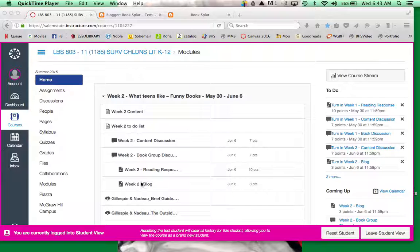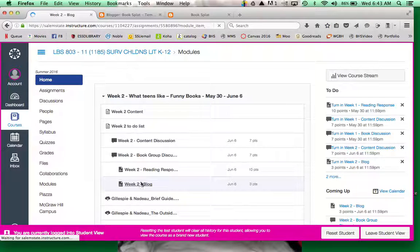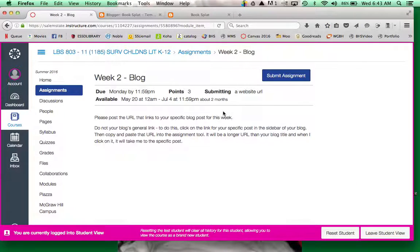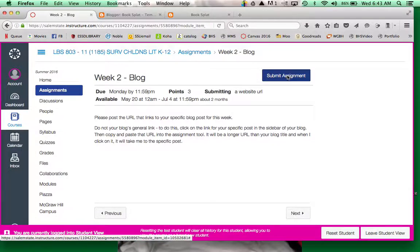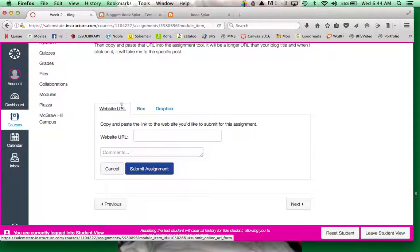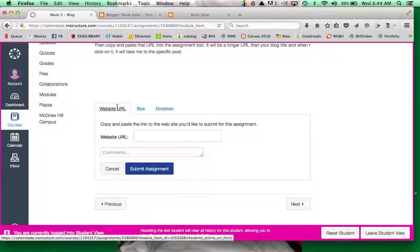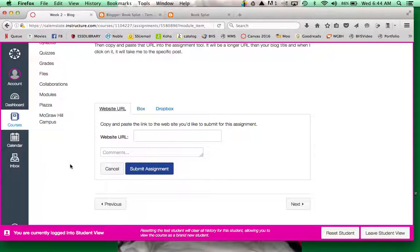So you go to your, we'll pretend like it's week 2, go to your week 2 blog and go to submit assignment. Okay, website URL, well apparently I fixed it so that only websites are acceptable, so that's good.